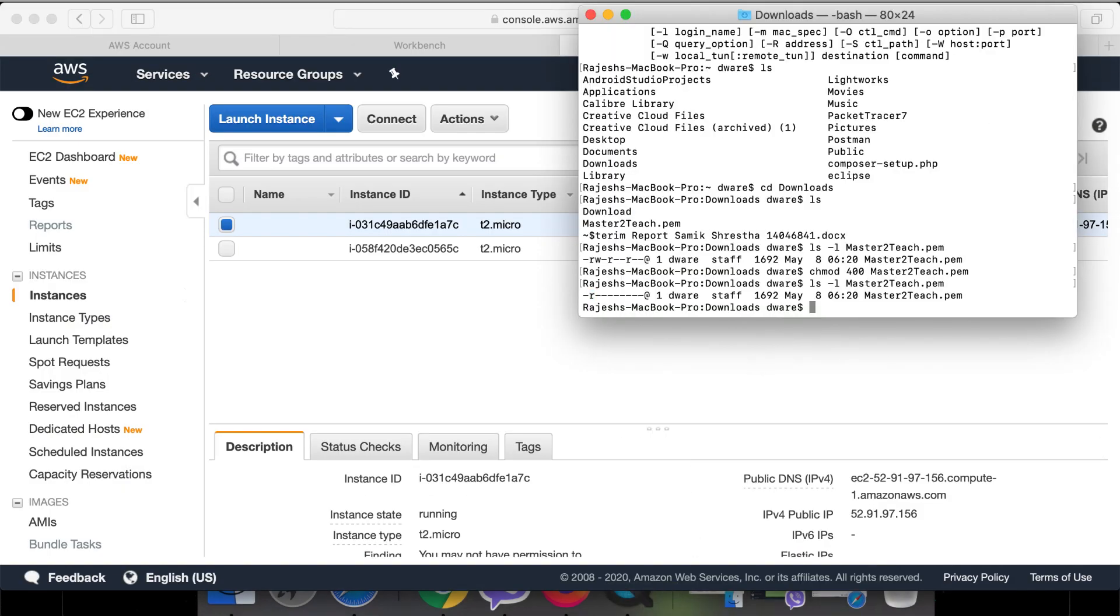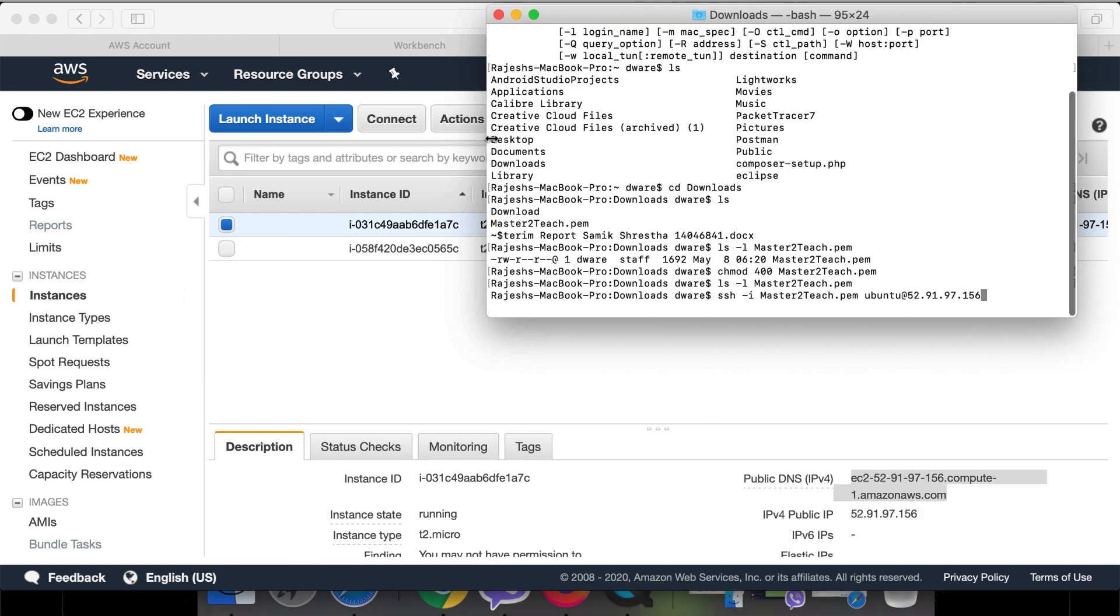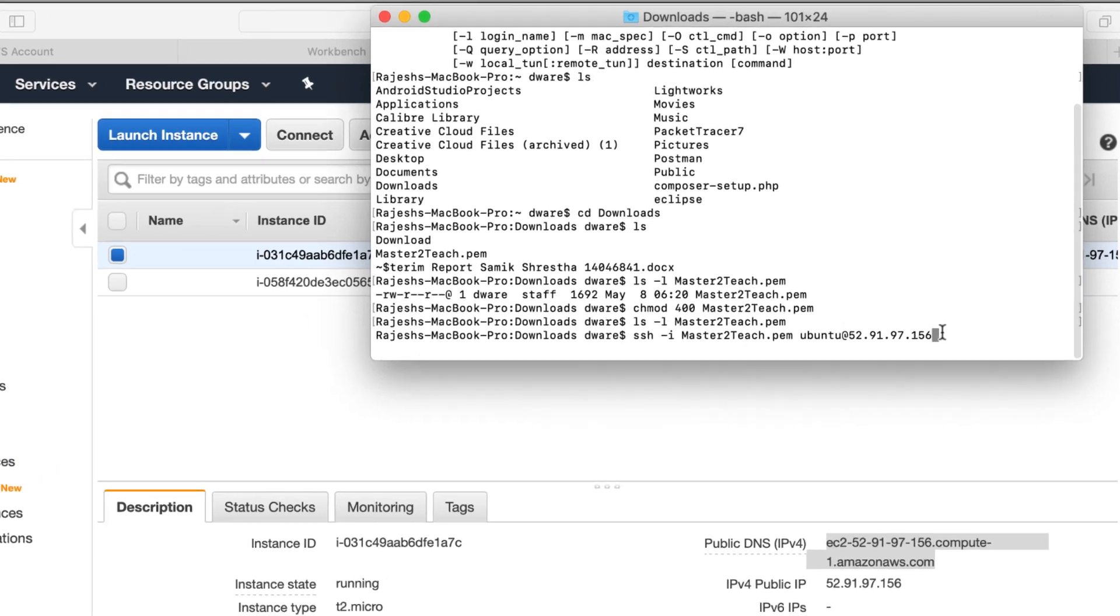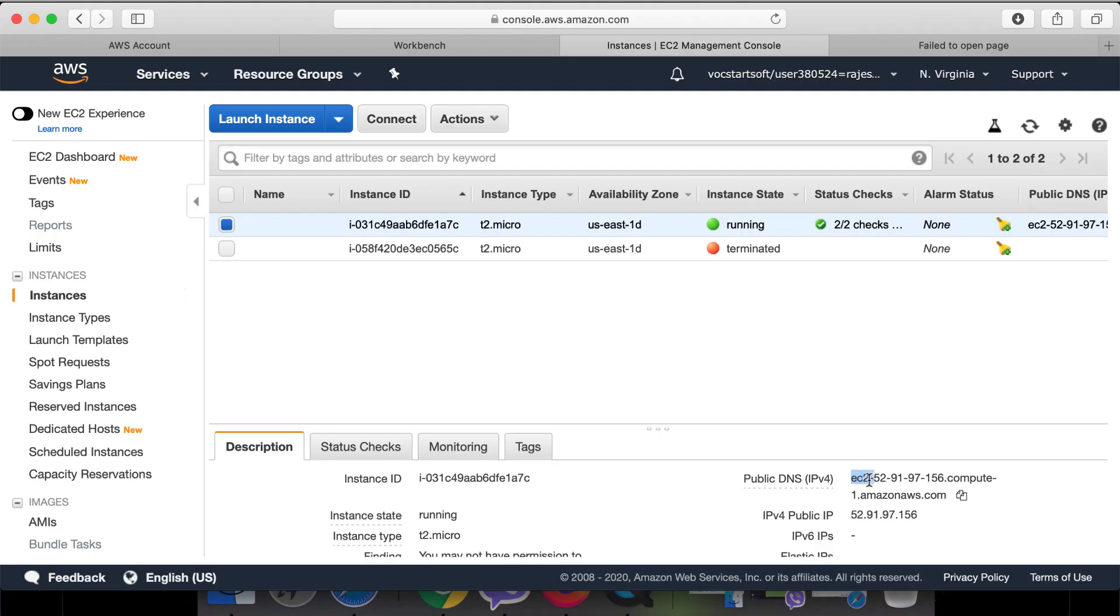Or SSH -i Master2Teach.pem ubuntu@IP address. Connecting through SSH. Here private key acts as a password. Ubuntu has default username as ubuntu@public IP. We can use public DNS as well.